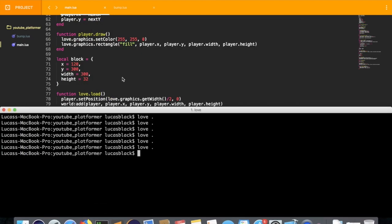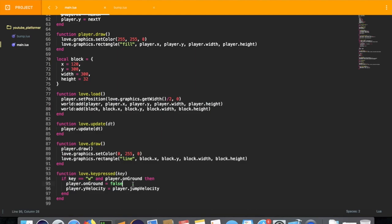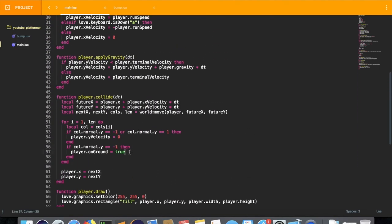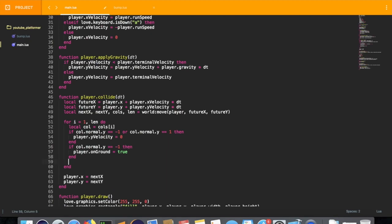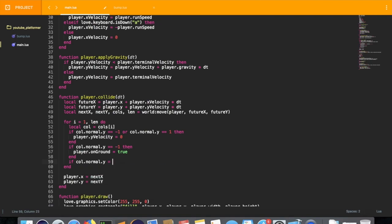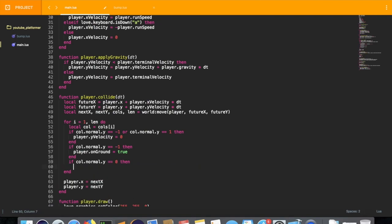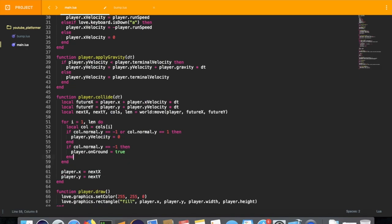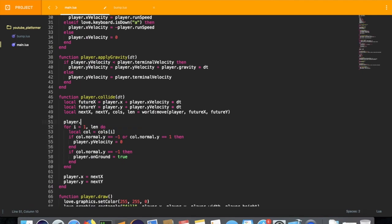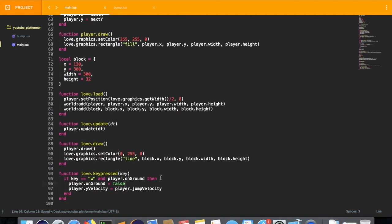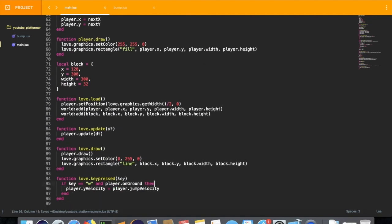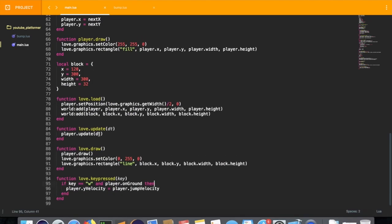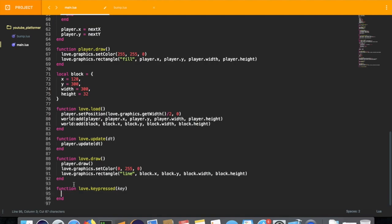We want to know if coal dot normal dot y is zero, or actually there's one statement that will work here: player dot on ground equals false at the top. We can remove this right here. This should work. So yeah, I can't jump in the air, can't jump even after falling off.